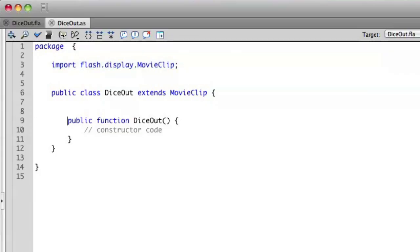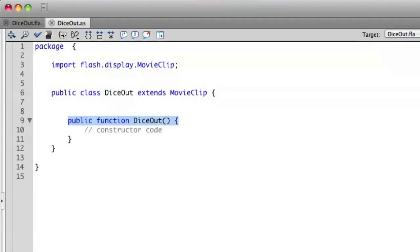On line nine, we have a function called Dice Out. This is a special function called a constructor. When you first create a class, you're going to be executing its constructor. We'll get into more detail about what this means later on. You'll also notice on lines six and nine that we're using the phrase public. Right now, everything we're creating is going to be public — I'll explain more about what that means in a later episode. Just make sure that when you're writing the code, you put public in for now.